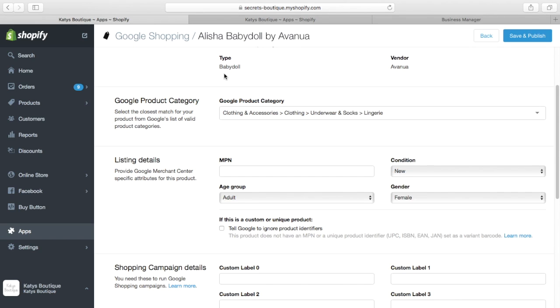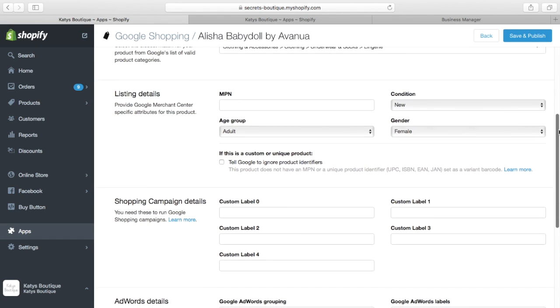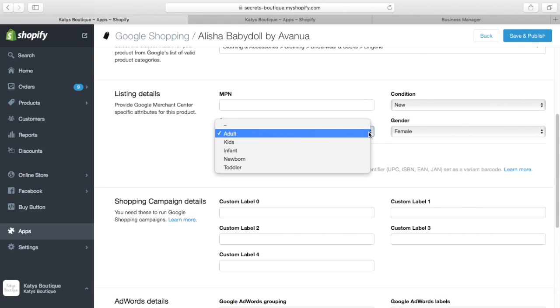Bearing in mind what this feed is, it is for Google Shopping, that's something that you need to do anyway if you want your products to be listed in Google Shopping. So we've got other things here, the MPN and the condition of new, gender is for female, in my case it's lingerie. The age group is adult, kids, infant, newborn or toddler. Well, lingerie is adult, it's not for toddlers or kids really.